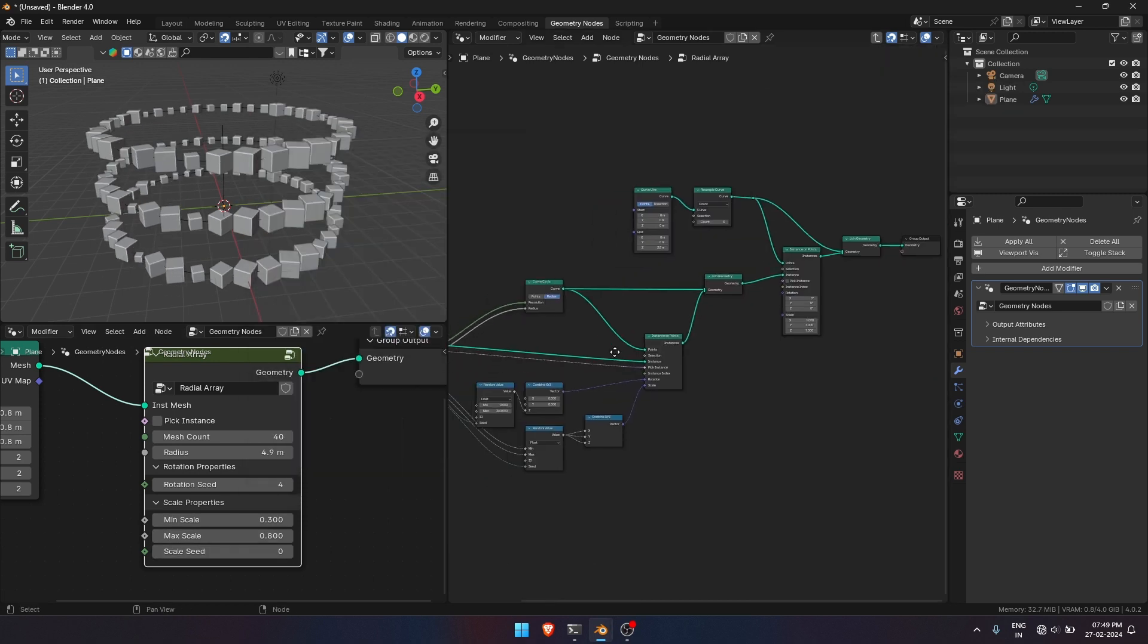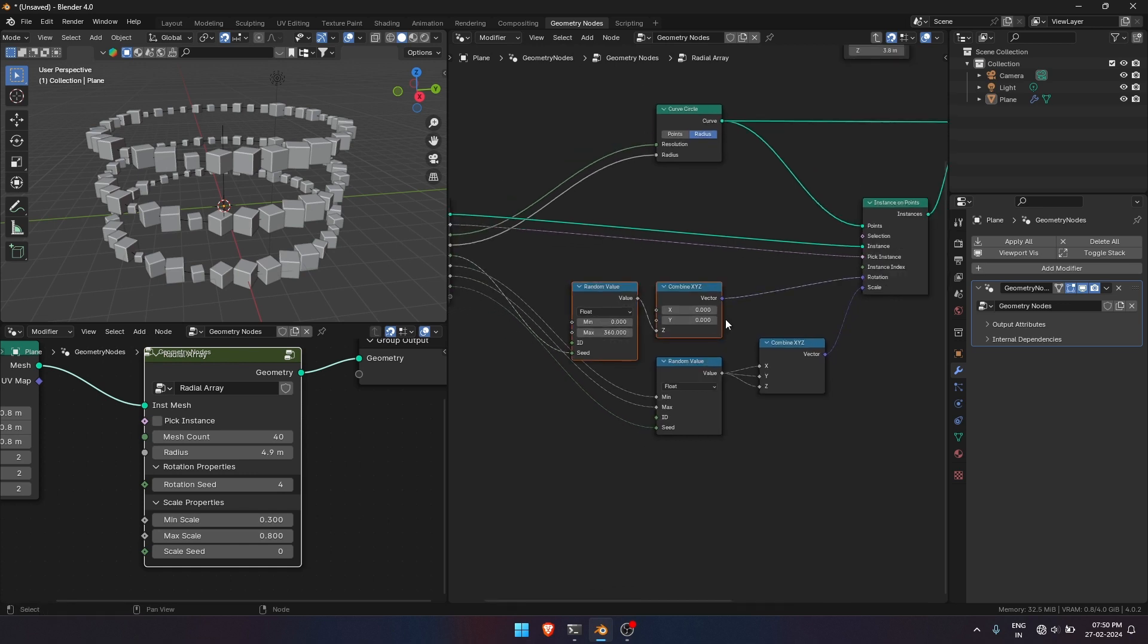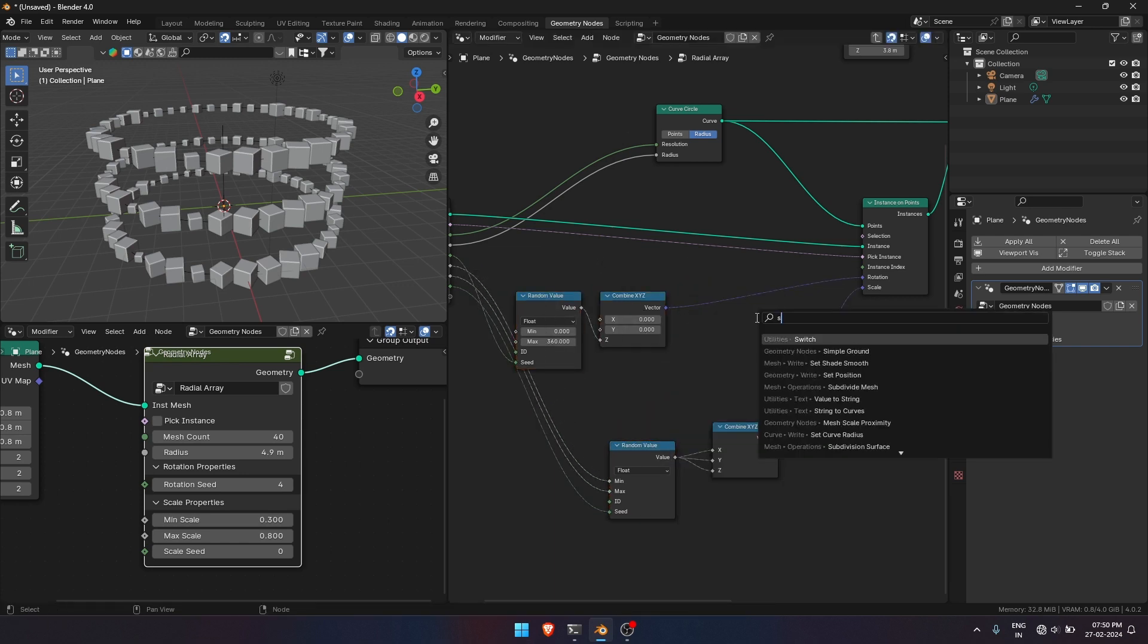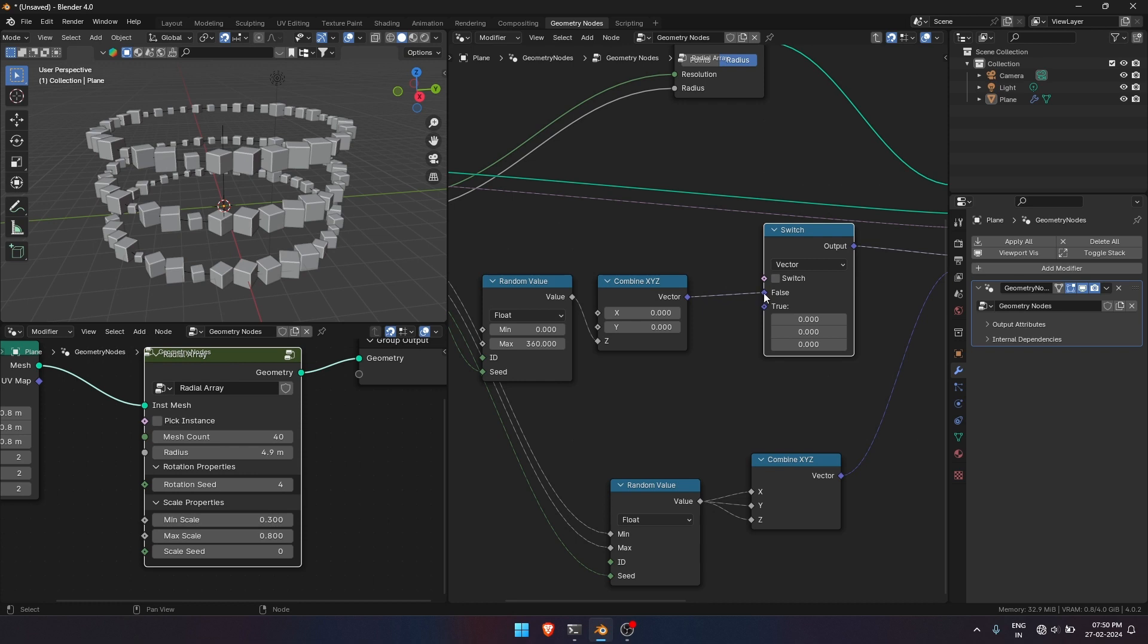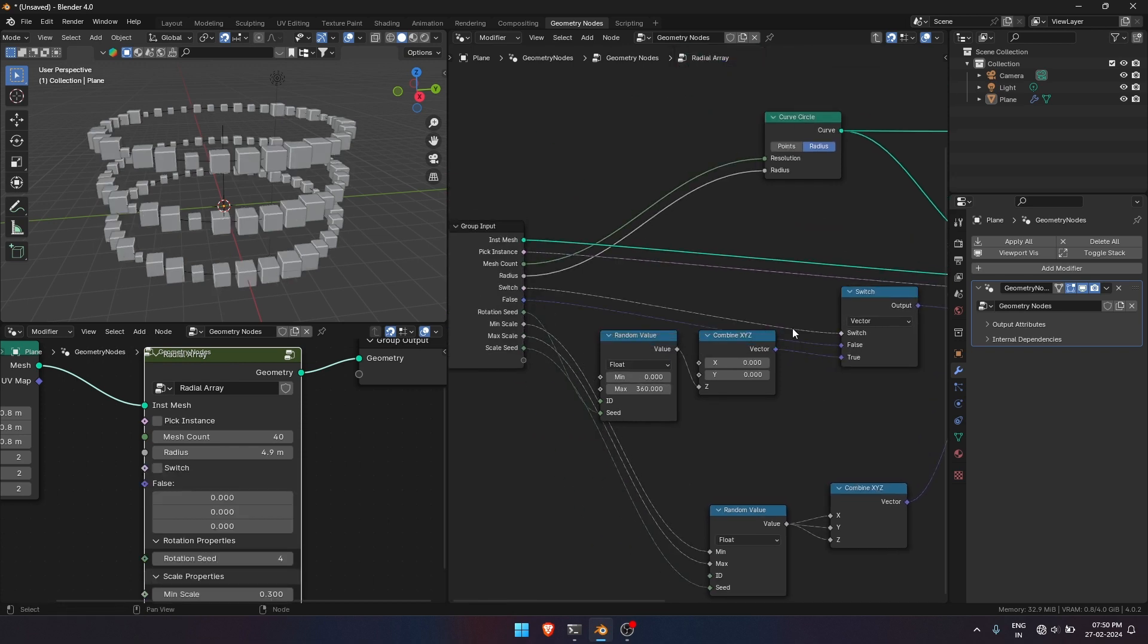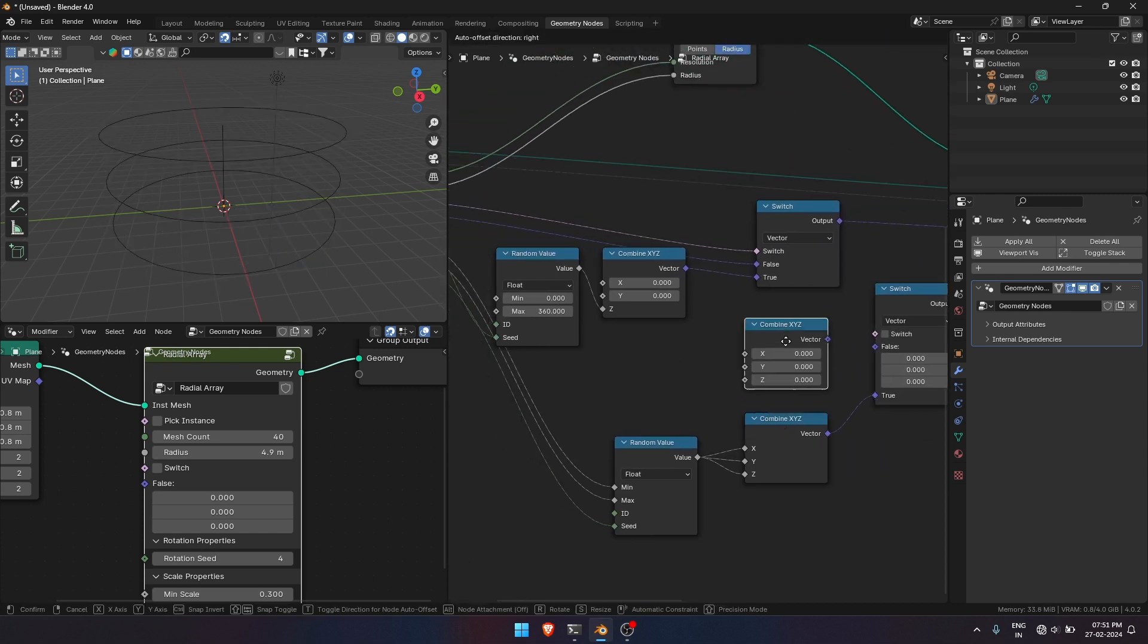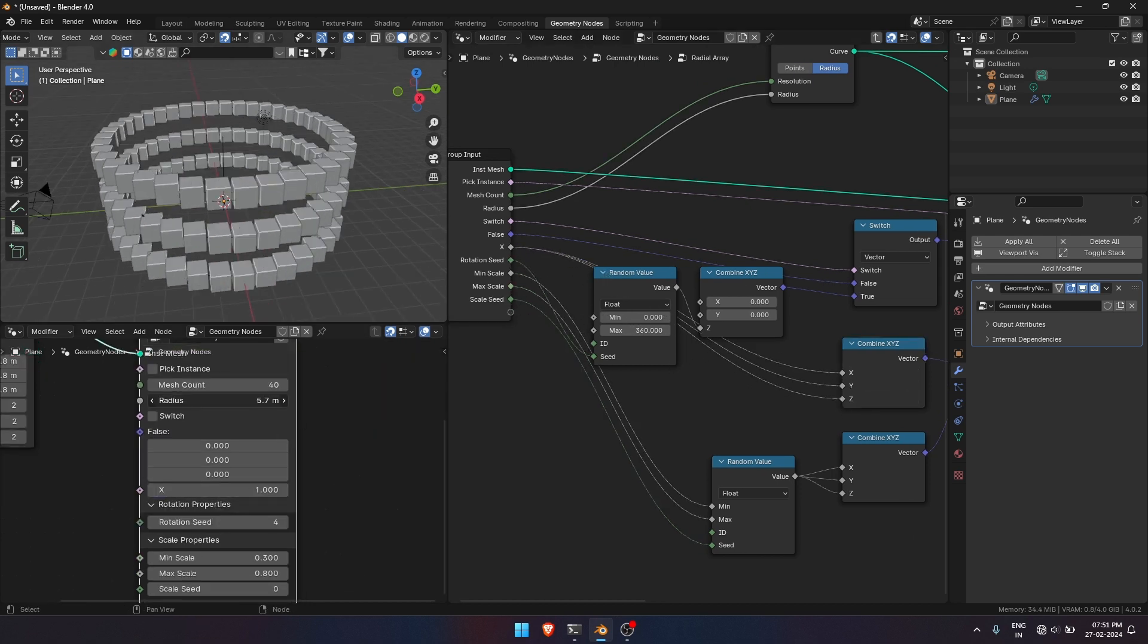Now we are seeing that everything is random. What if we don't want randomness? For that we will make a switch like it is either random or default. So to make that we will add a Switch node which gives us two values, True and False. I will set it for both the Rotation and Scale. Now we have it.